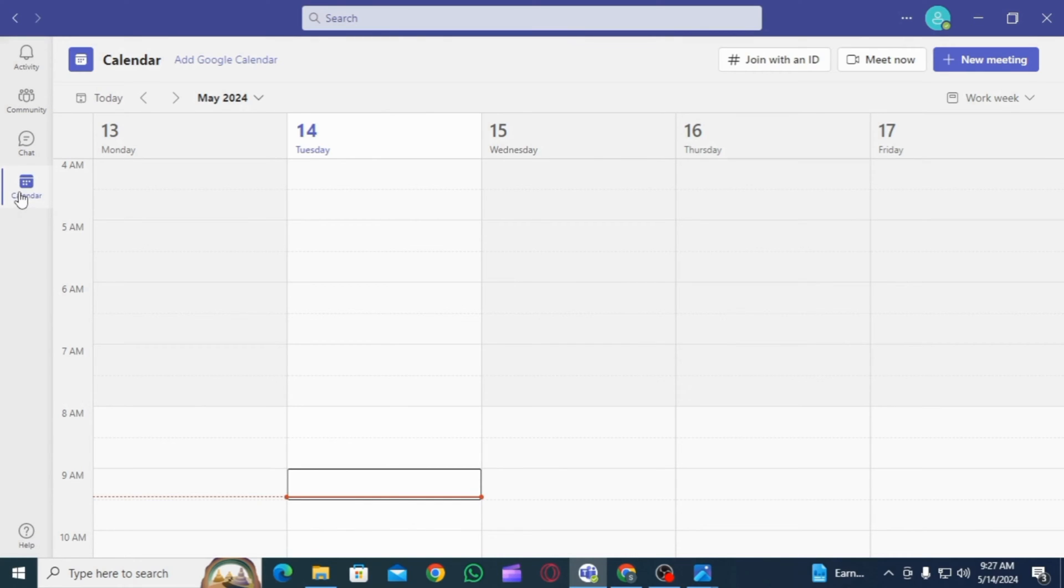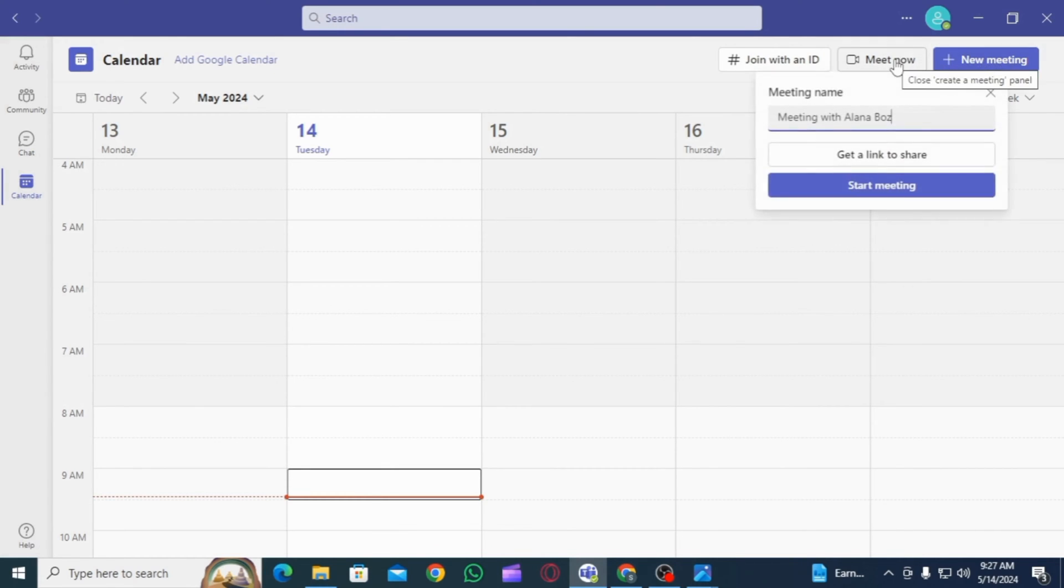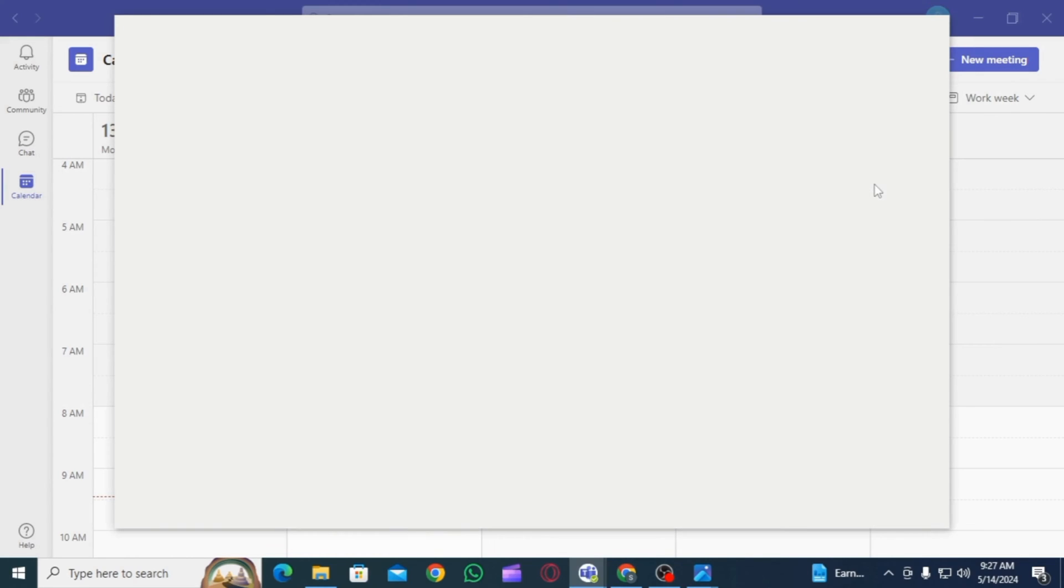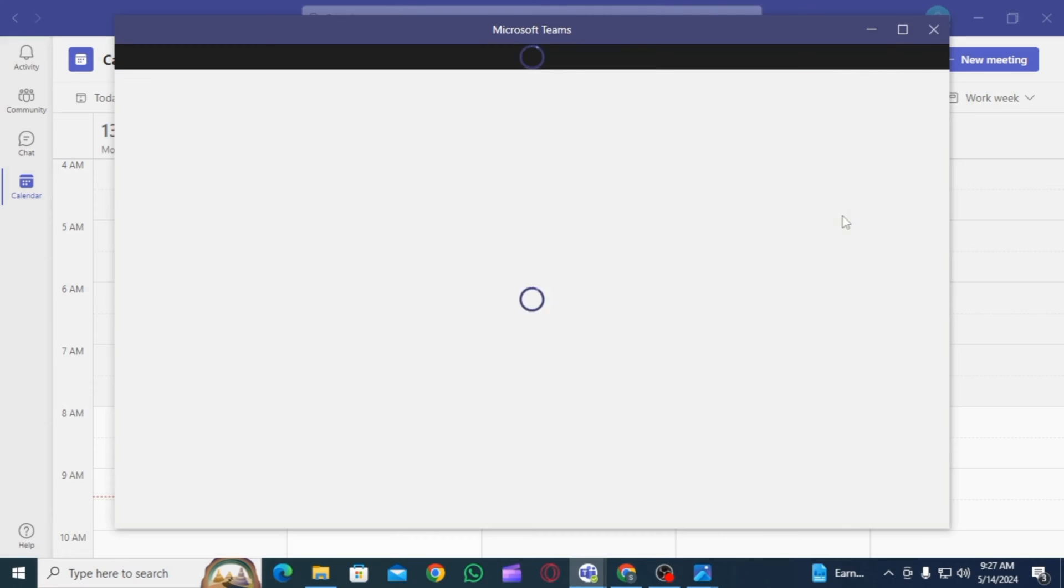Once you have been logged in, here you will have several options such as activity, community, chats, and calendar. You want to head over to calendar and then click on the meet now option to start a new meeting. You can also join a meeting if you have the meeting ID.